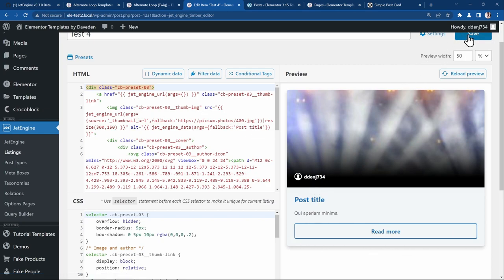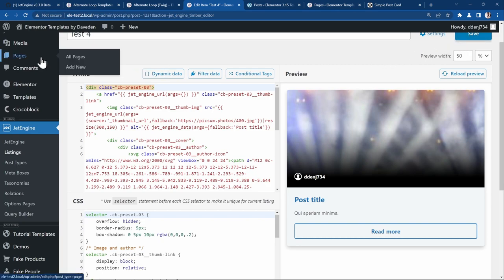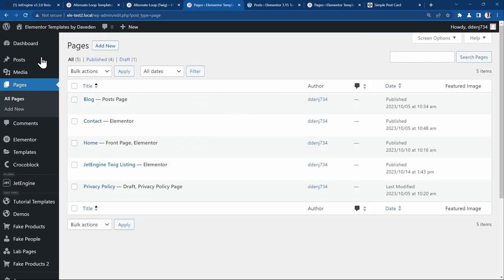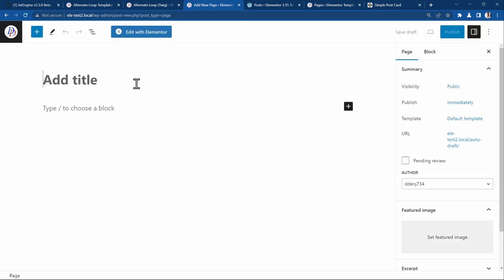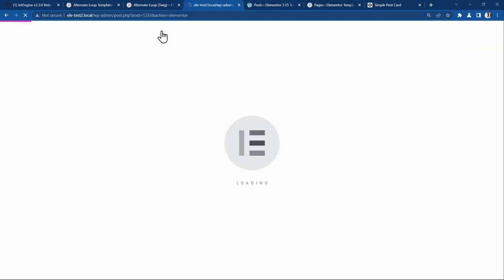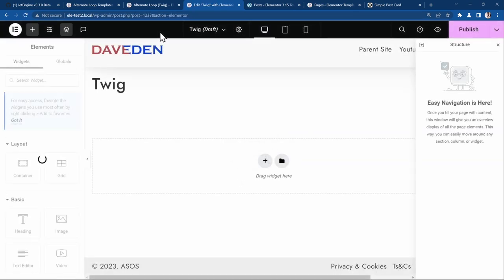Now let's go ahead and save it. Then we'll go ahead and create a new page. Let's add a new page. I'll just call it Twig so you can easily remember.